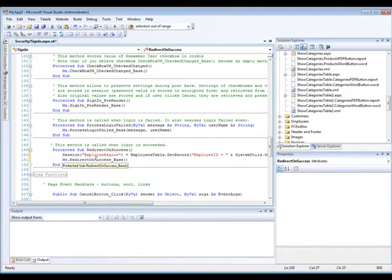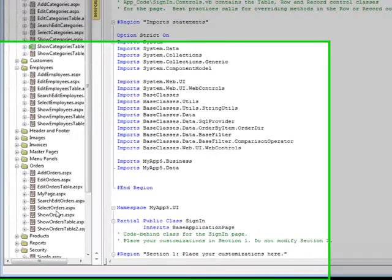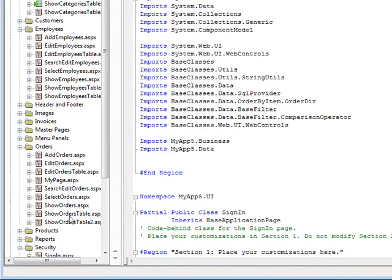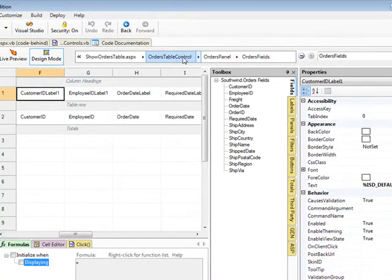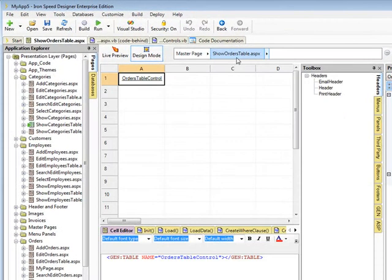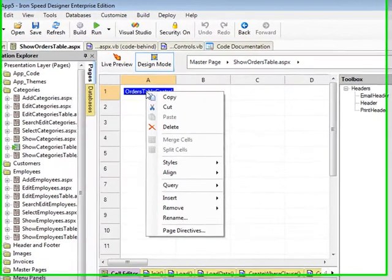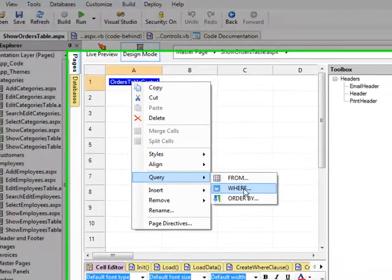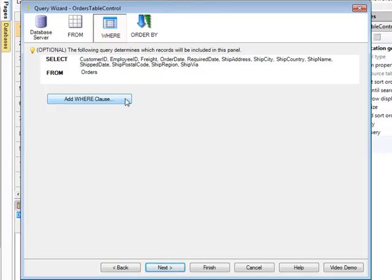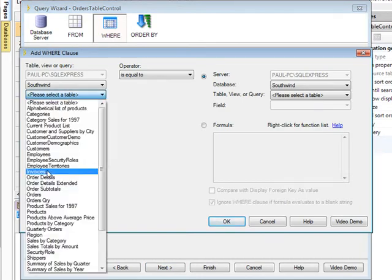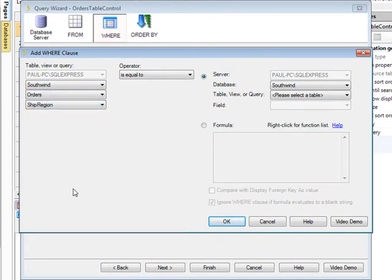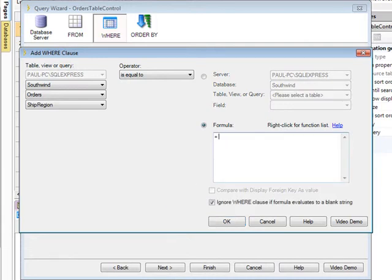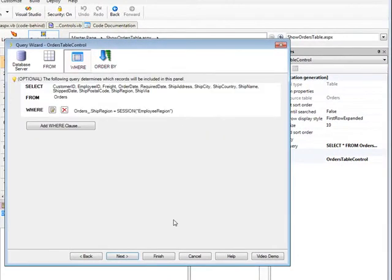Now that we've saved our Visual Studio file, we've closed Visual Studio, and we've returned to our IronSpeed application, we can now go into the Orders and the Show Orders Table page. Let's back out. You can see we're in the Order Table Control, Order Panel. Let's back out to the Show Orders Table page, and let's right-click on Orders Table Control, and let's put a condition, a where, and we'll add where clause. So we'll say where the Orders Ship Region is equal to, we're going to type equals session, and that's it. We've done it. And let's finish.